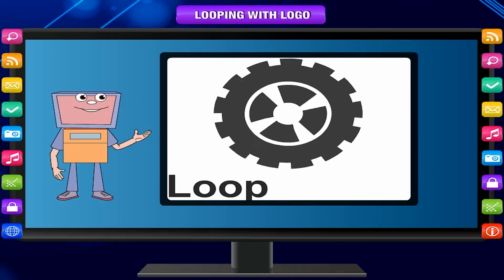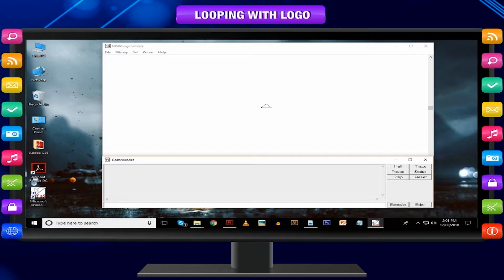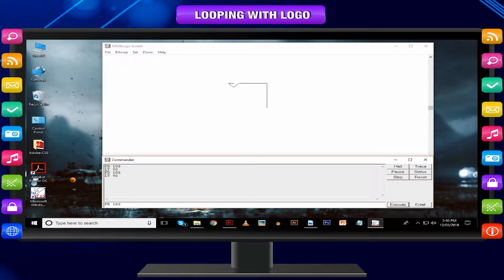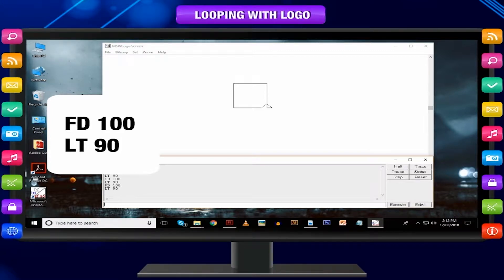When we want to perform the same set of commands again and again, we form a loop. Looping means doing the same task repeatedly until we obtain the desired result. How did you draw a square using MSW Logo earlier? Let us recall: FD 100, LT 90, FD 100, LT 90, FD 100, LT 90. Notice that we are repeating the two commands FD 100 and LT 90. The same two commands are repeated four times. It is time-consuming and really boring to type the same set of commands again and again. Would it not be good if we tell the set of commands once to the turtle and ask it to repeat four times? Yes, we can do that.